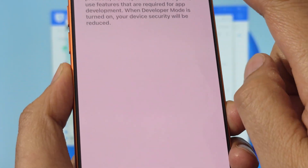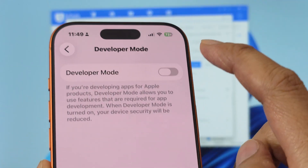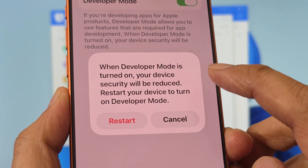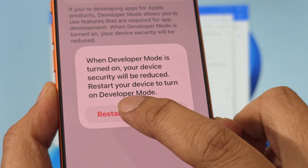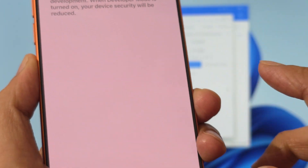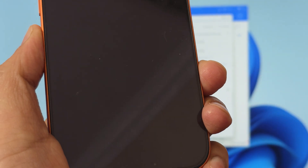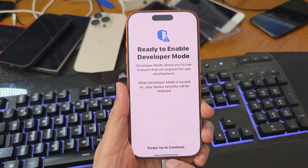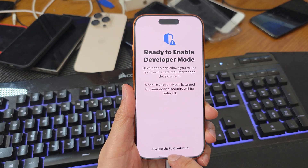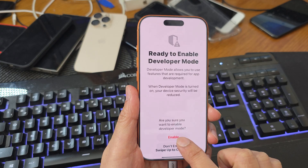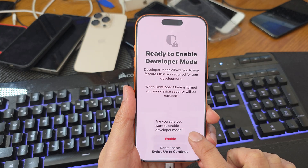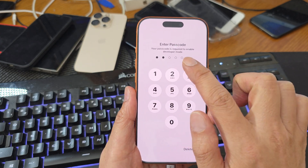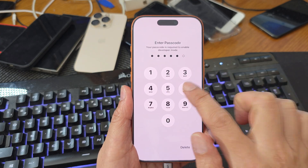Developer Mode has been turned on. Tap on it, then tap on the toggle button at the top to turn it on. Tap on Restart, then swipe up to Continue, and then tap on Enable. Enter your phone passcode.